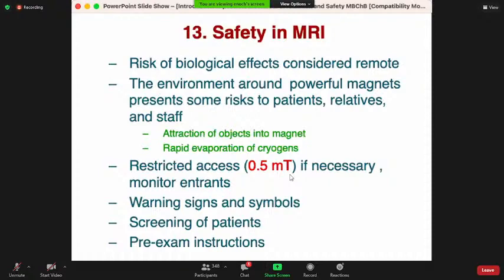For MRI, the risk of biological effects is remote, but there are safety concerns when working around the powerful magnets, which can present risks to patients, relatives, and personnel.